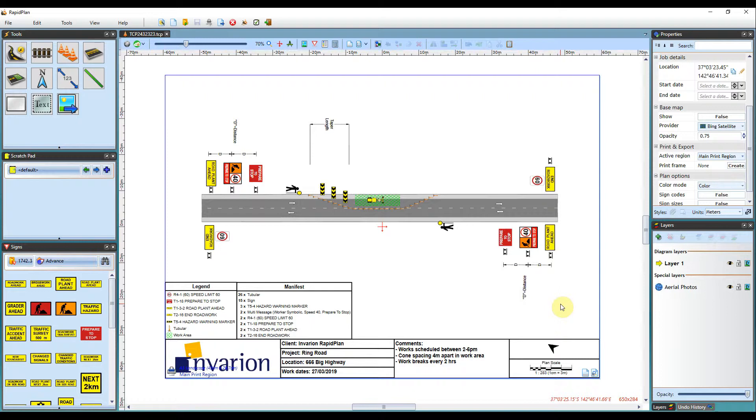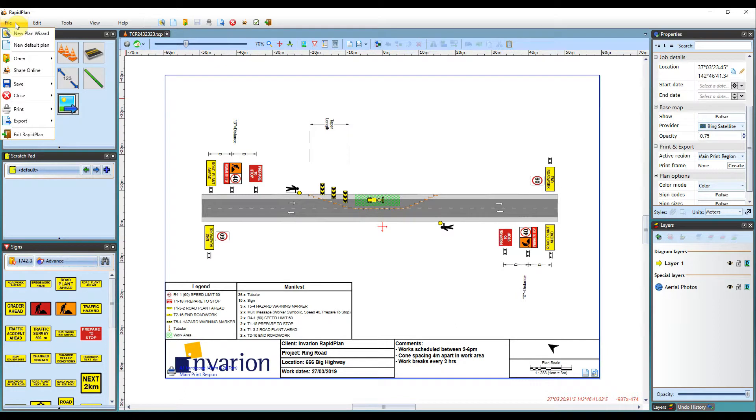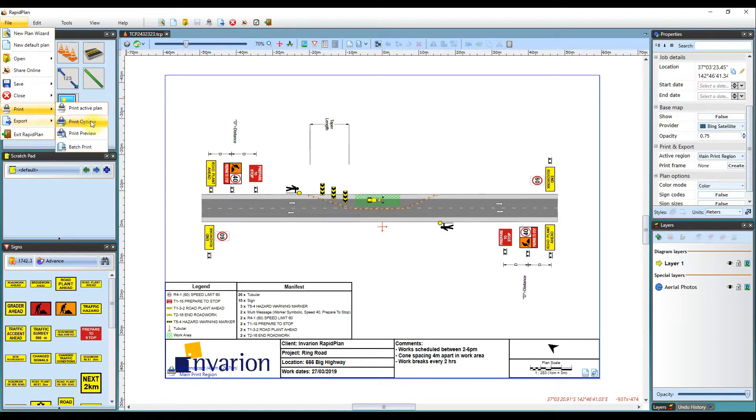To add my own watermark to display when printing or exporting, I will just need to come up to the printing options here in file, print and print options.